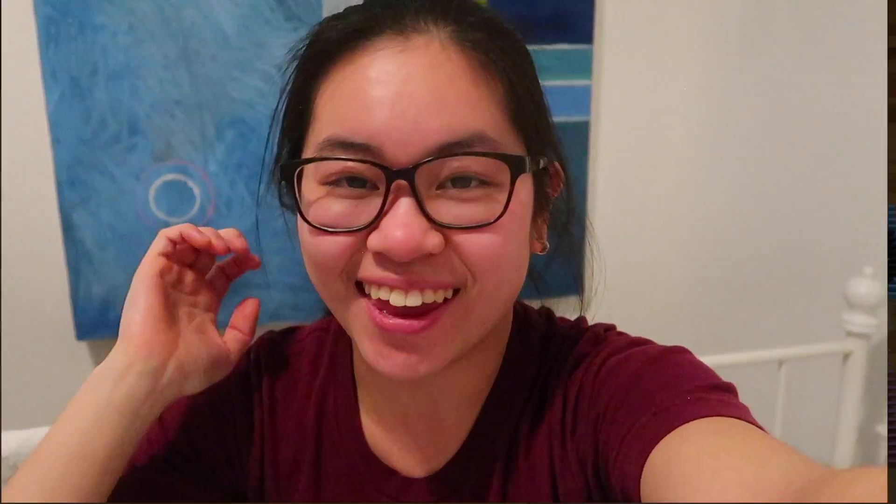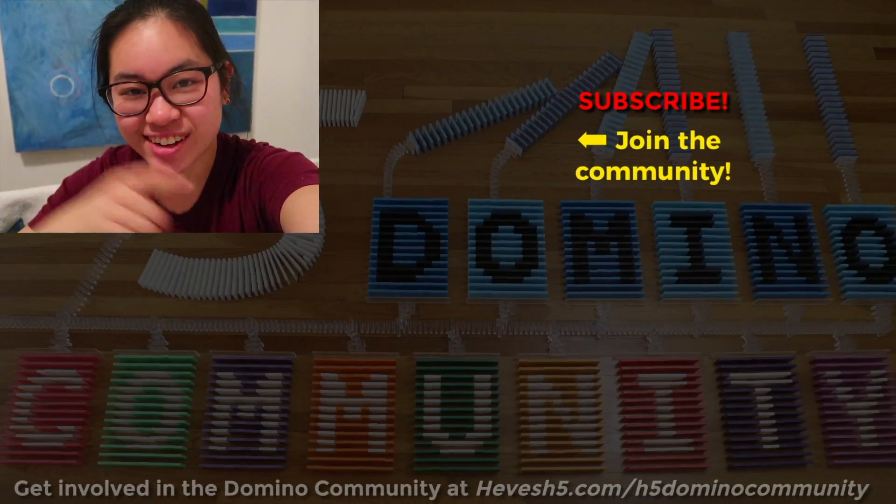Thank you so much Chase for such an amazing explanation on chain reaction machines. I hope this helps you with your projects — you can incorporate some amazing tricks within dominoes. Honestly, I think it's so cool that these two kinetic groups have come together into one big community. H5 Domino community — leave your answer to the discussion question in the comments and I'll see you later.